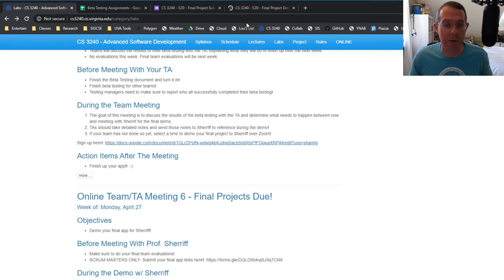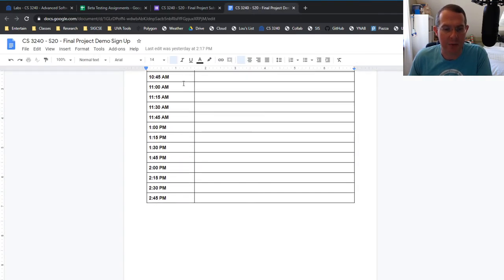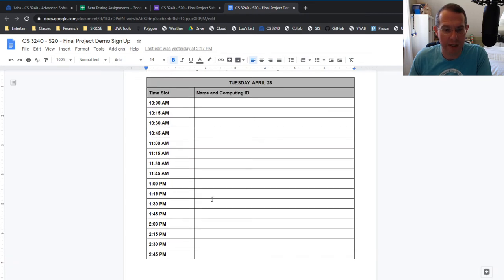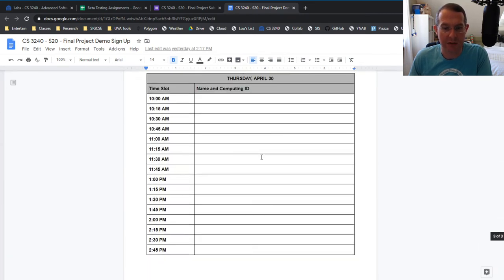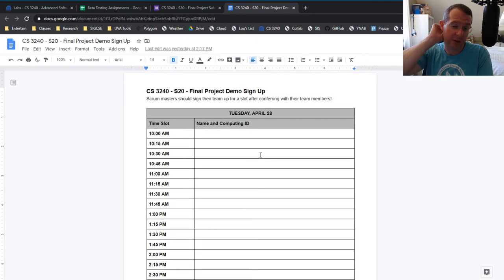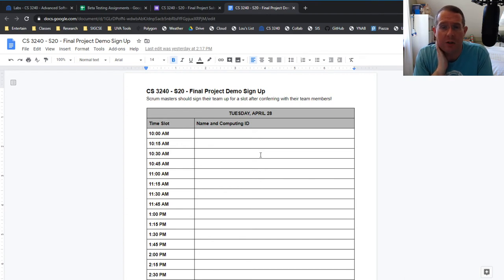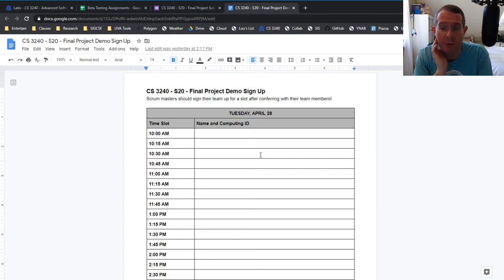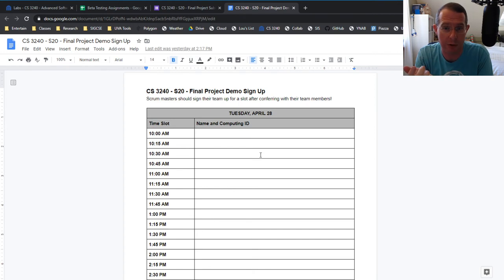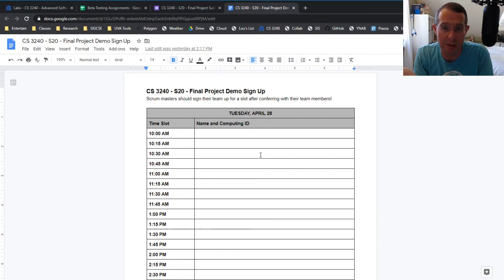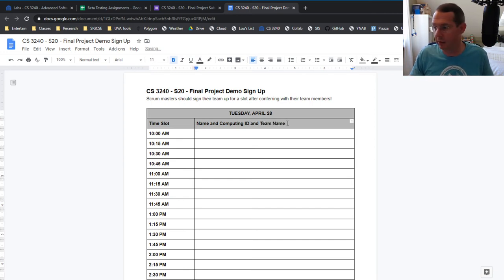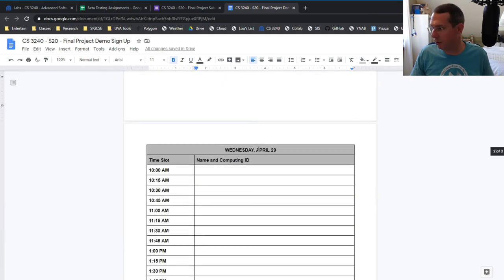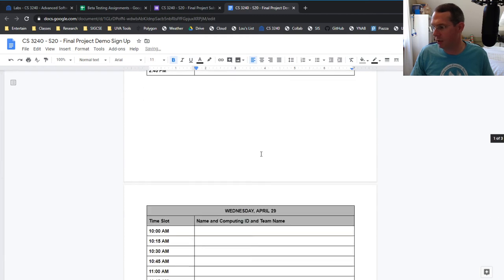And I've got time slots between 10 and noon and one and three on Tuesday, Wednesday, and Thursday. There's exactly enough slots here for all 48 teams. The odds of this working out are slim. I recognize that. So if your team literally cannot meet during any of this, and I would really like the whole team to be there if at all possible. If one person can't be there for some reason, that's probably okay, but it really shouldn't just be me and the scrum master or me and one other person. So let's say at least four out of five of your team can make it or three out of four of your team can make it, whatever your team size is, sign up for a time there, put your name, computing ID and team name. This is terrible grammar, but you know, I don't really care. We're all in this together. We all know what's going on.